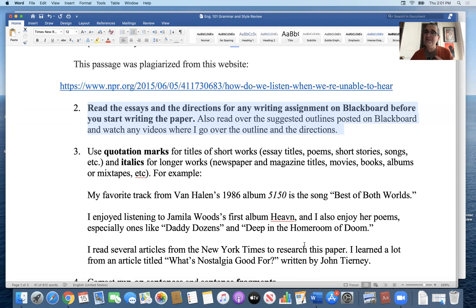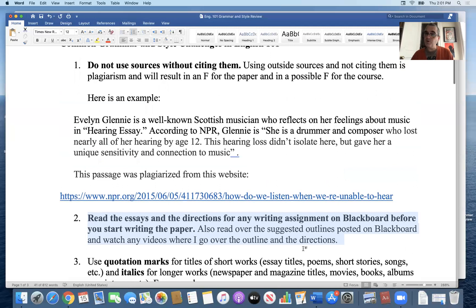If you remember nothing else from this class, come away knowing not to plagiarize and to read your directions carefully and reach out for help when you need it. Those lessons will serve you well as a college student and beyond. Read those directions, and as soon as you see something you don't understand, email me. The second half of the semester follows the same schedule — papers every two weeks with some additional quizzes, just like the first half.